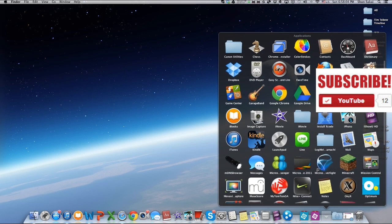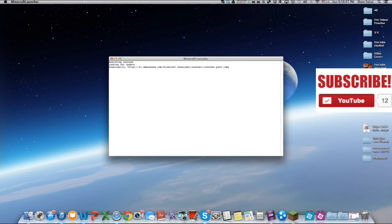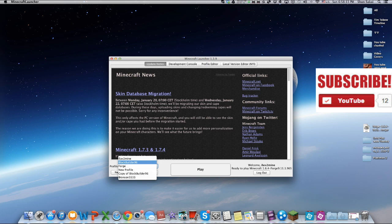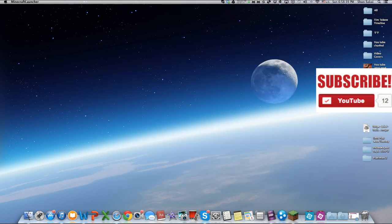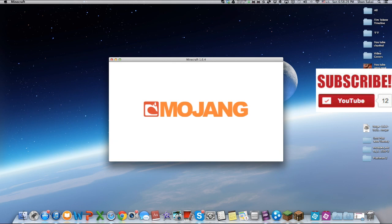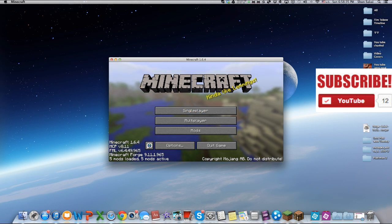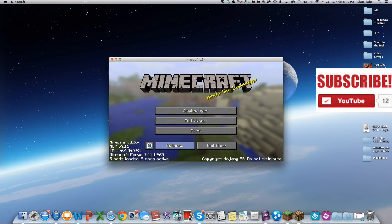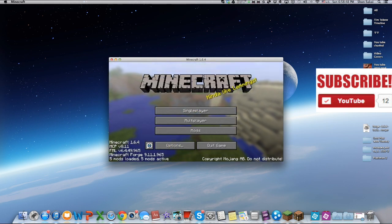Then you're gonna go to Applications and open Minecraft. You're gonna click on your Forge profile and play. As you can see it says 5 mods loaded — for you it should say 4, but I already have Pixelmon and stuff. Minecraft Forge, Forge Mod Loader, Animation API — it should say 5.